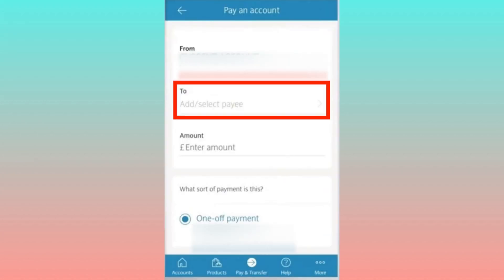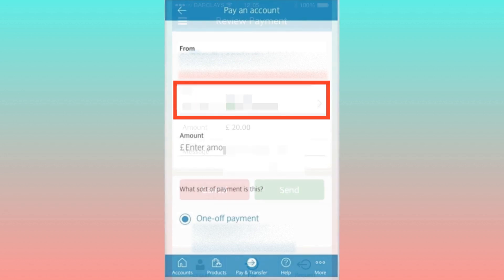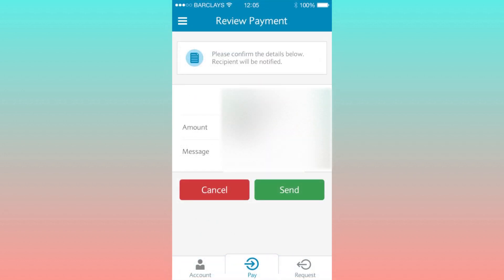Here you can input the desired amount for the transfer. You'll have the flexibility to make a one-time payment or set up a schedule for recurring transfers. Upon completing these steps, a review of the payment details will be prompted.